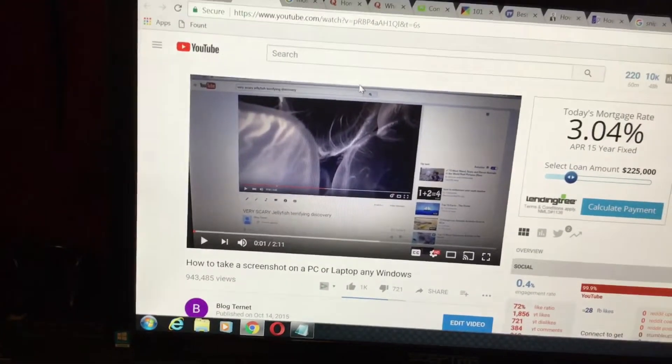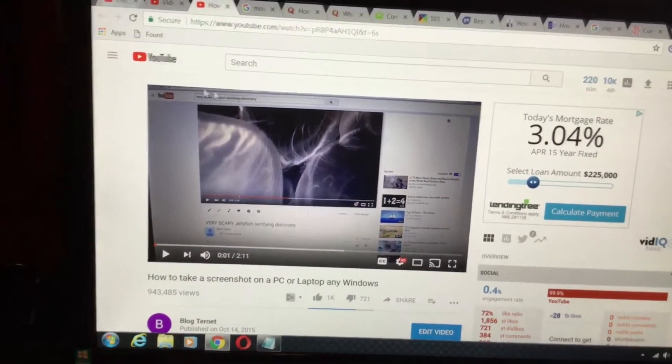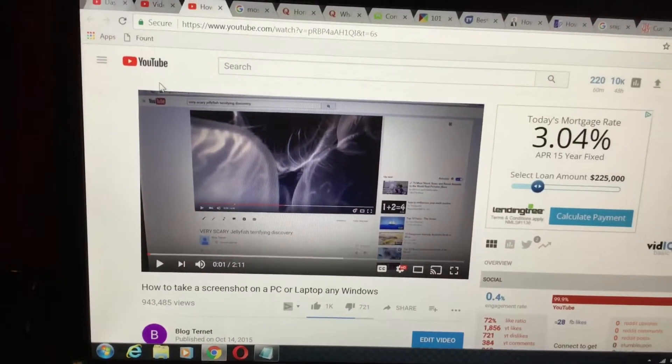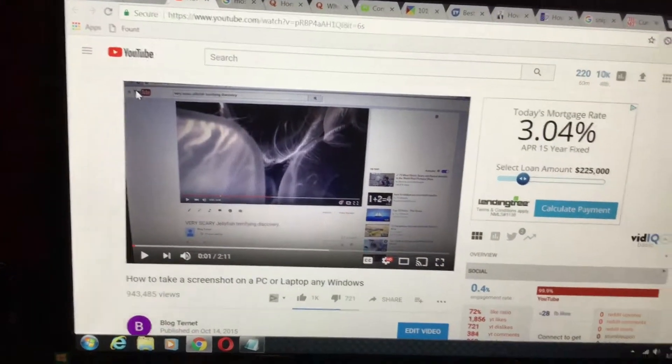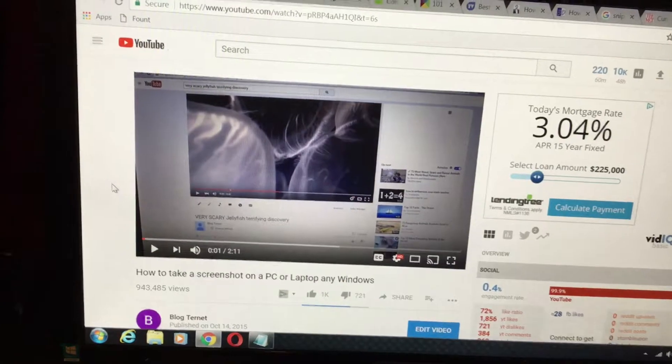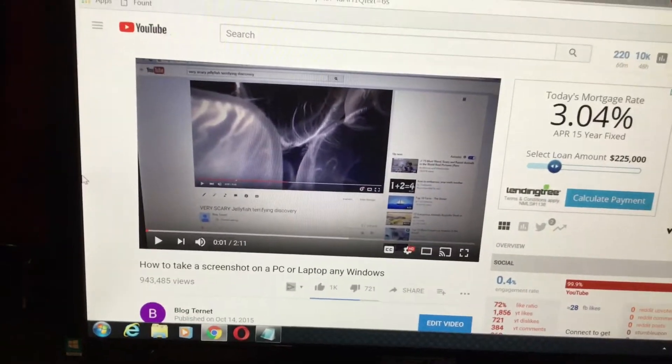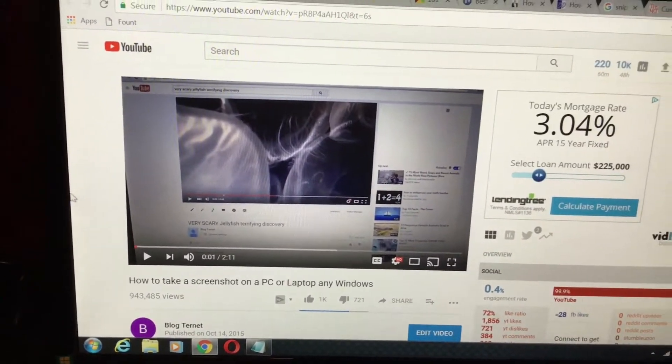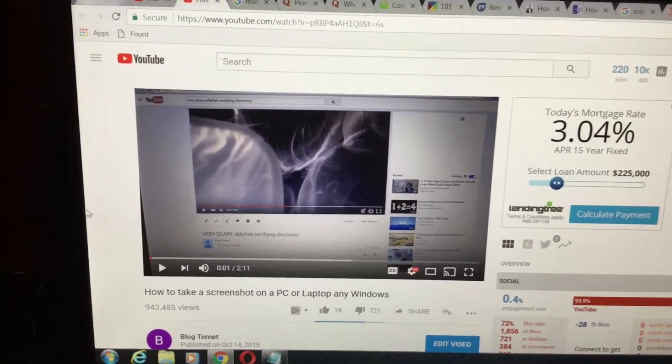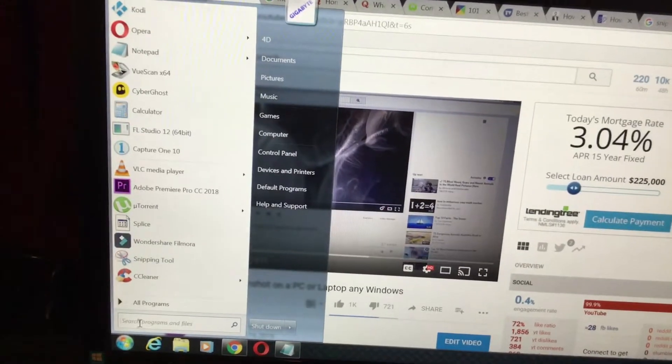Hi YouTube! In this video you will learn how to take a screenshot on a PC or laptop or any Windows. This is kind of like an update to another video that I had made that got a lot of comments and views. I wanted to show another way that you can take a screenshot on your PC with a program that's already on your computer.